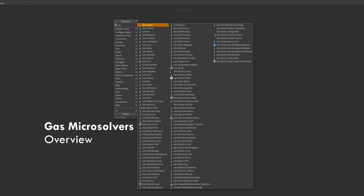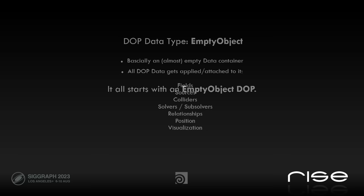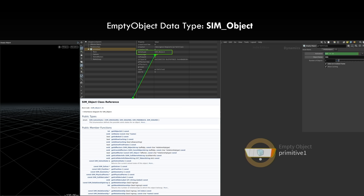Any dynamic simulation in Houdini always starts with an empty object DOP, which is literally just an empty object — just a data container. Everything that you do then in DOPs, all the data that you write, gets applied or attached to that: fields, sources, colliders, whatever subsolvers you have, relationships, position data, visualization. Starting with this empty object, which is of data type SIM object — there's a screenshot of the HDK where you can see the C++ class reference of it.